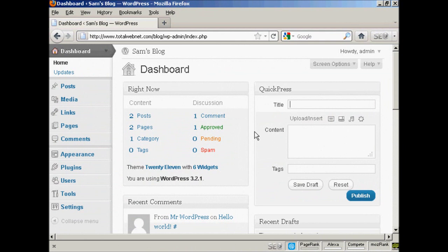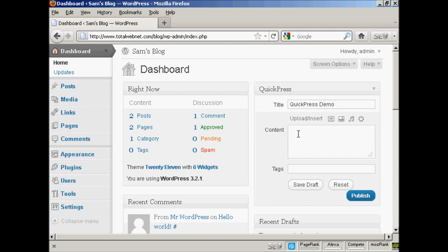Another way of adding a post into your blog is by using the QuickPress window that you see here. And this is best if you just want to put a few lines into your blog and there's nothing too complicated that you're going to put in. Very simple to do. Simply type in your title. Let's call this QuickPress Demo. And then you can insert your content, either copy or paste it or just type it in.